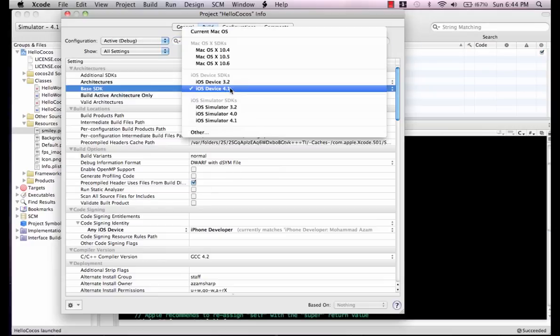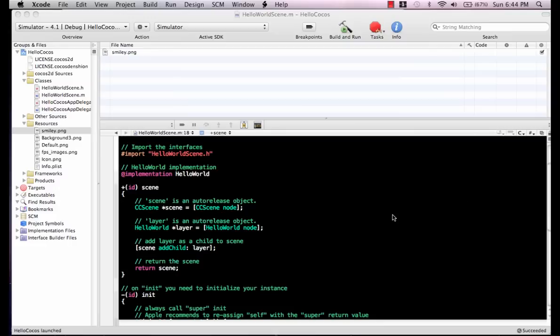Then for Base SDK, select 4.1, and then you will be able to compile and run your Cocos 2D application.